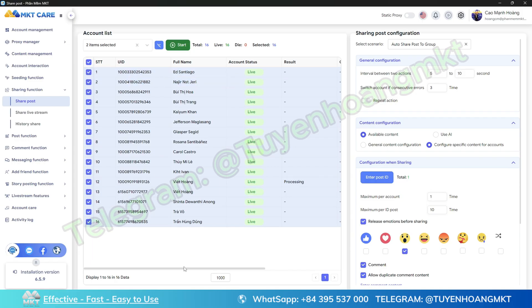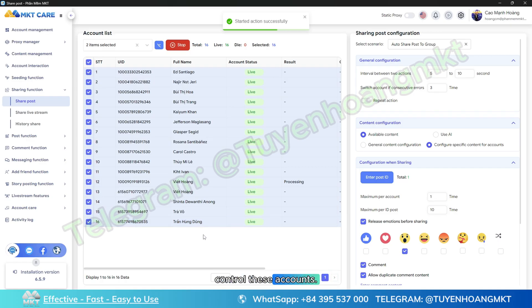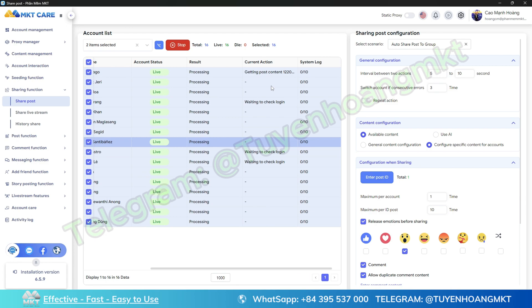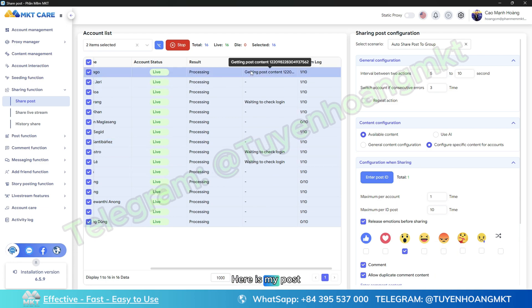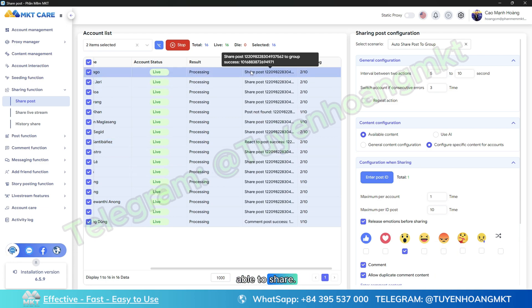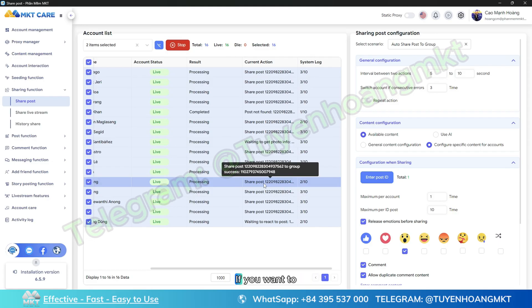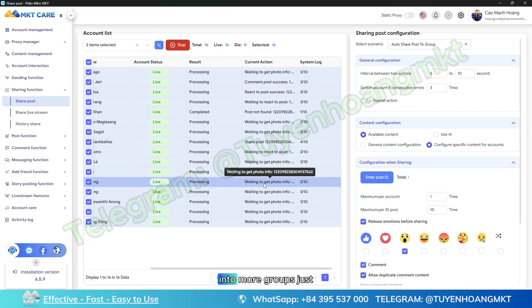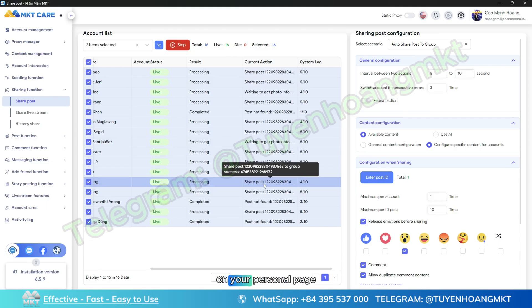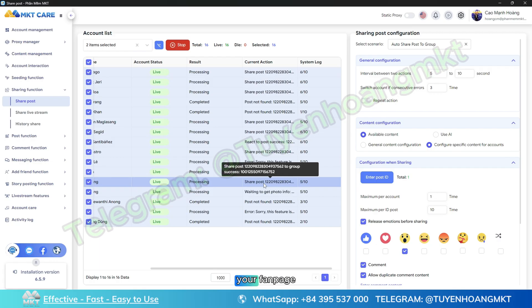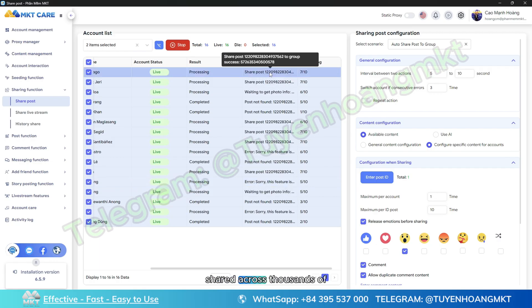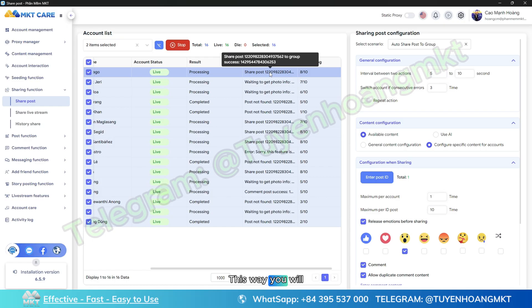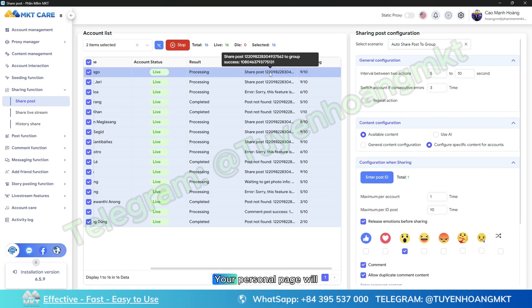In the end, I just need to press start. The software will automatically control these accounts into interaction as well as sharing articles to many different groups. Here is my post that will be shared to several hundred groups. If you want to share into more groups, just increase the number of accounts. Your personal page or fan page is going to be shared across thousands of different groups. This way you will reach more customers and your personal page will become more viral.